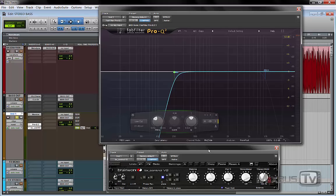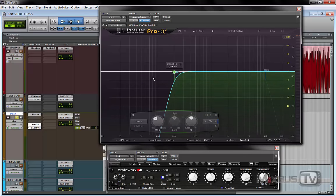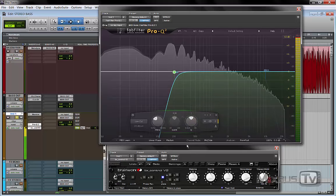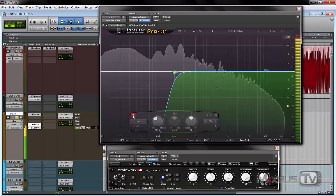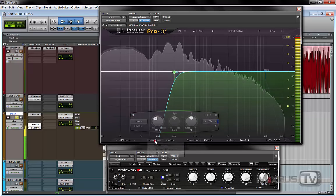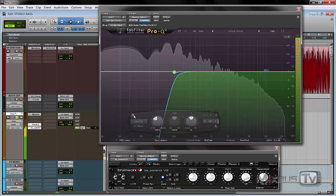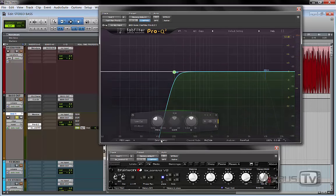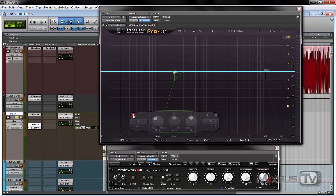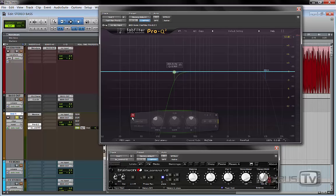One thing that you can try though is to switch to linear phase when cutting the sides with the MS EQ. If you pay attention, you might need to experiment on your own to hear the difference here. If you listen when I switch the band on and off, zero latency is more noticeable than linear phase. Still noticeable, but is a little more transparent in linear phase mode.